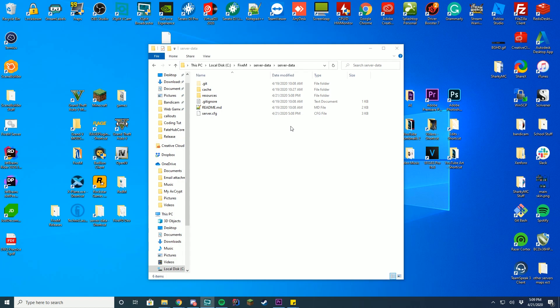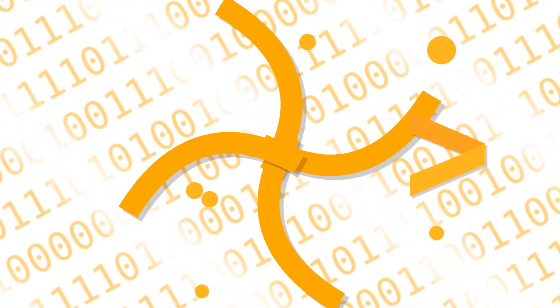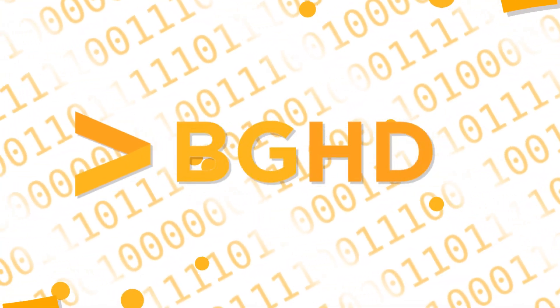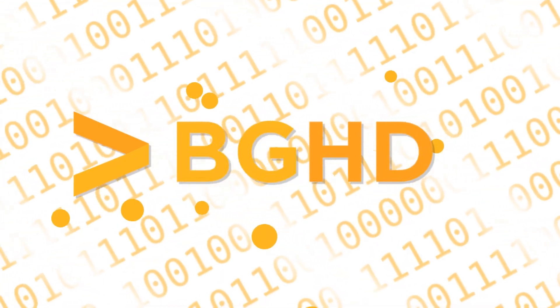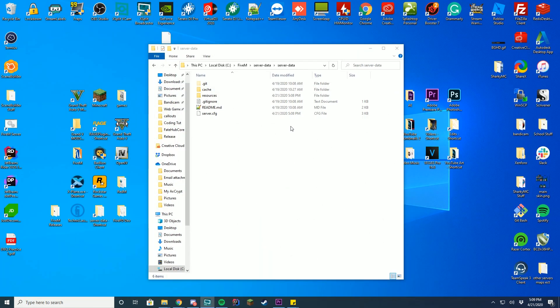Hello everybody, welcome back to today's video. Today we're checking out how you can install custom cars on your FiveM server. Now, this is going to also be running FivePD, so this just shows that it works on both FiveM and FivePD the same exact way, you don't have to do anything different.